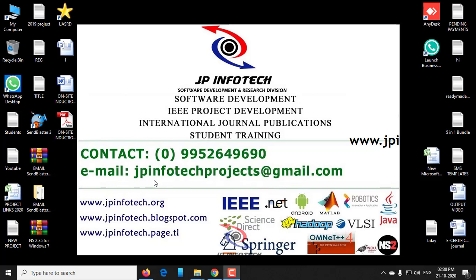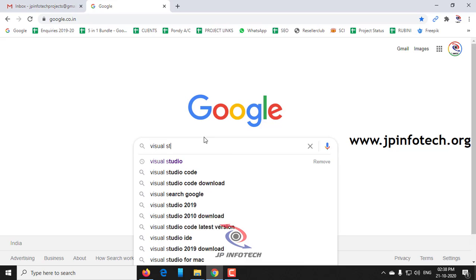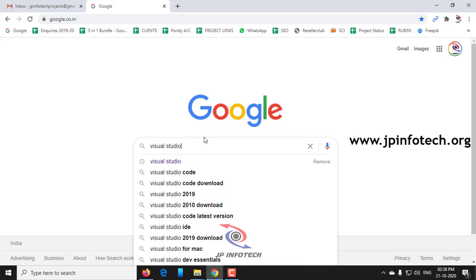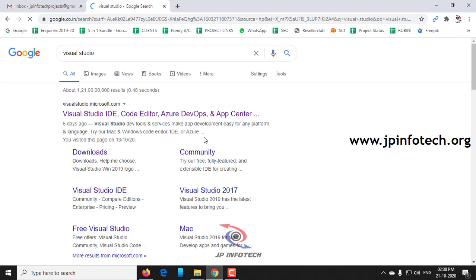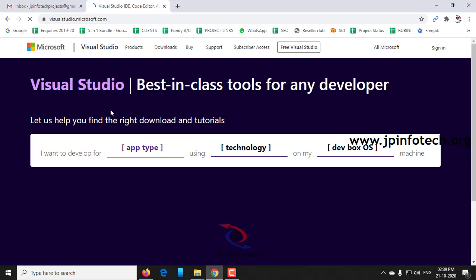In this video, we are going to see how to download and install Visual Studio 2019 in Windows 10 environment. Just go to your browser and type Visual Studio. You can see a link visualstudio.microsoft.com. Just click it.